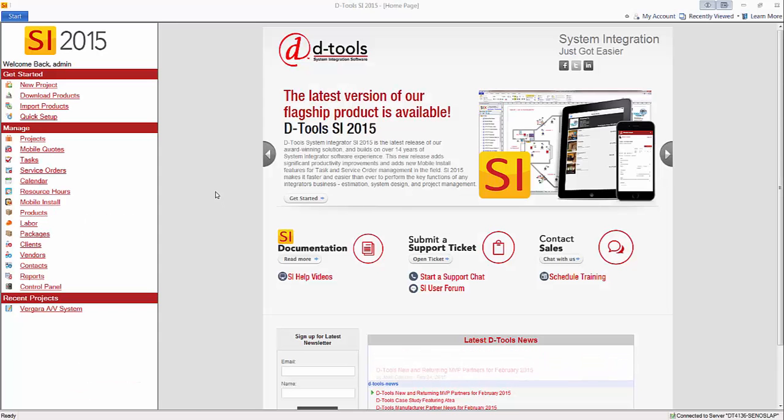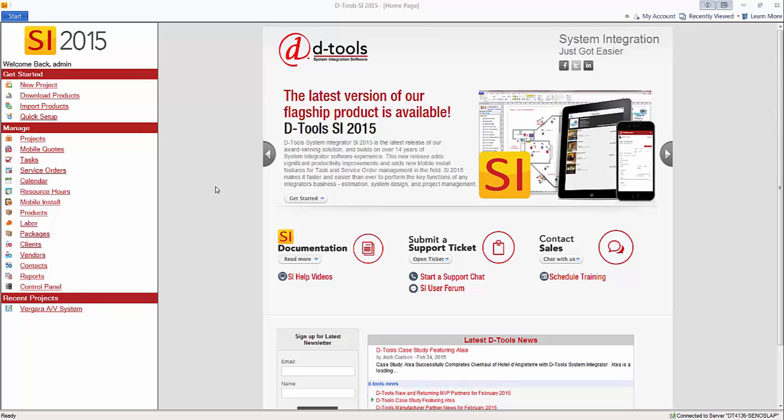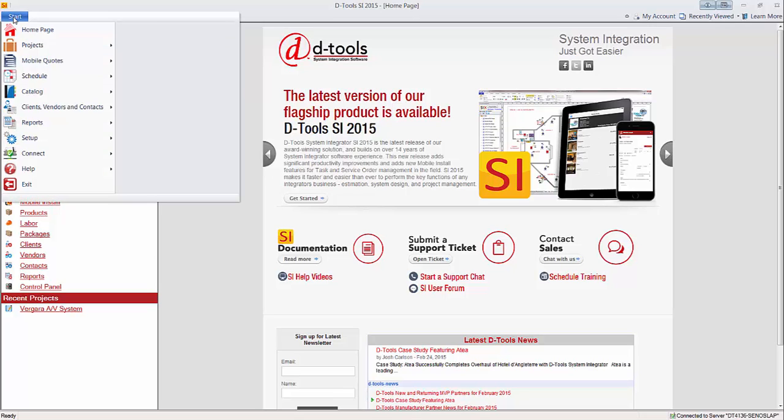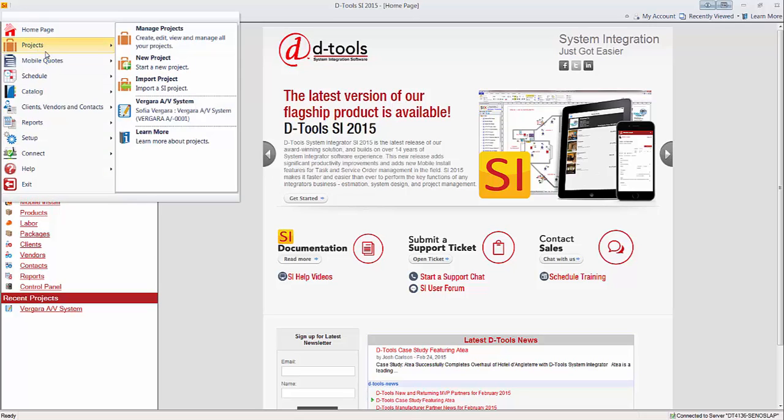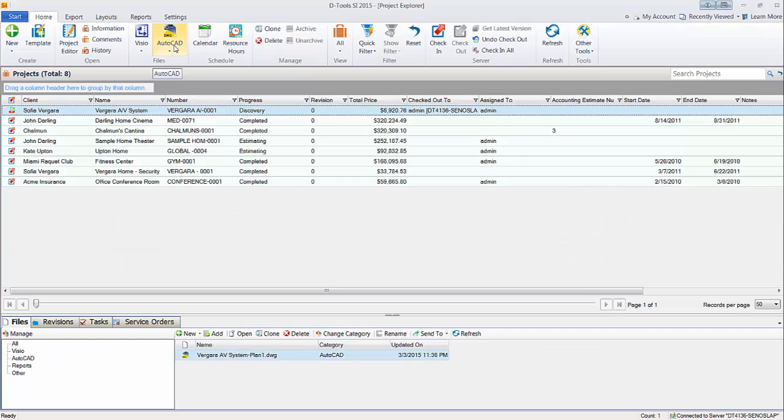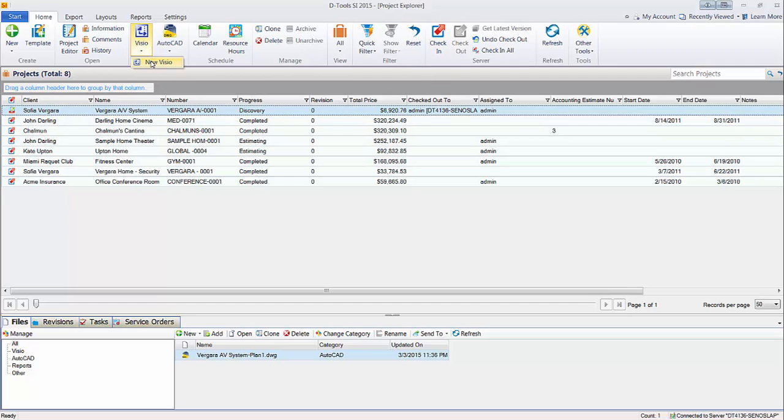This video will demonstrate creating custom Visio templates. The templates I'm referring to would be if you go to start projects, manage projects, select a project that is checked out to you, and then create a new Visio file.